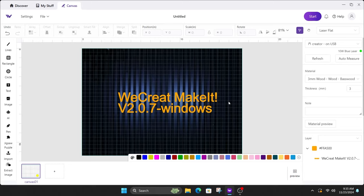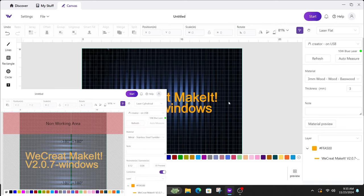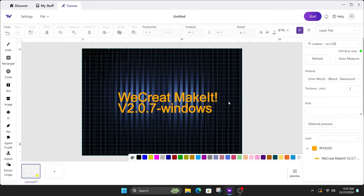Hey everyone, Josh here with Fresh Start Customs. Today We Create sent me the latest version for the Rotary Pro to get rid of the non-working area. I'm going to quickly show you guys how that works. This is in beta, keep in mind that it may change. This is version 2.0.7.